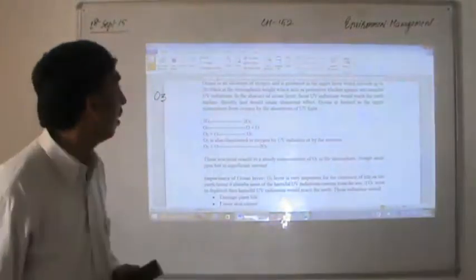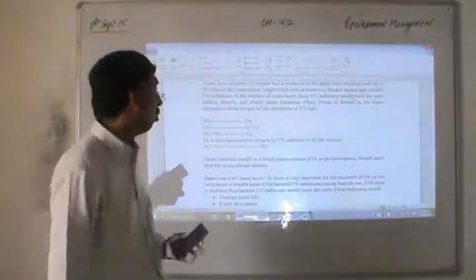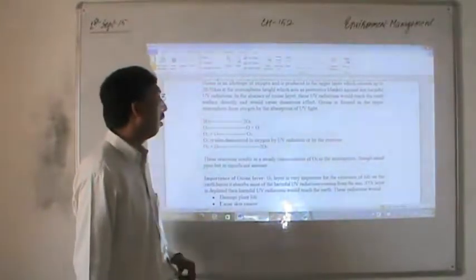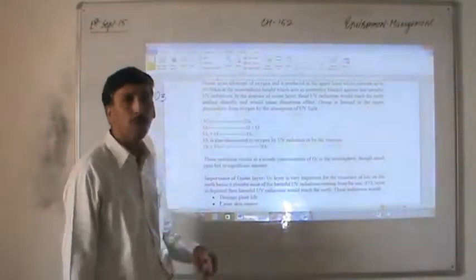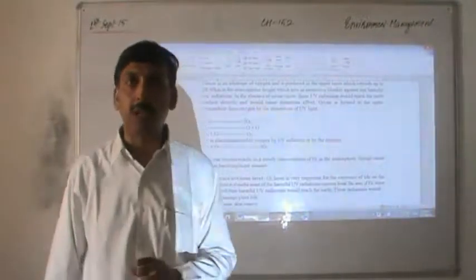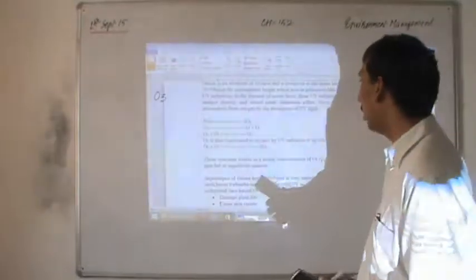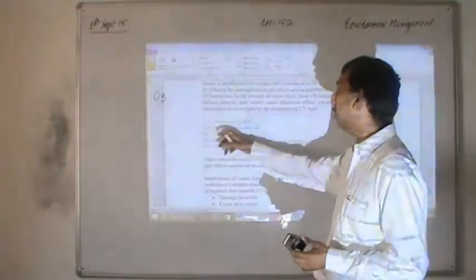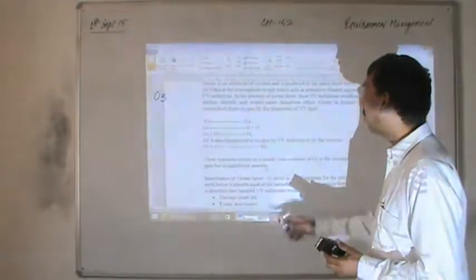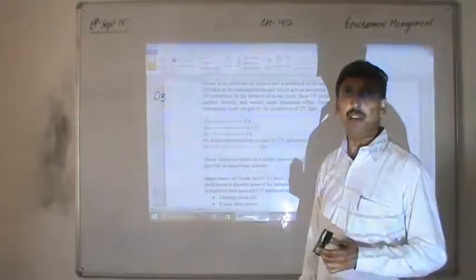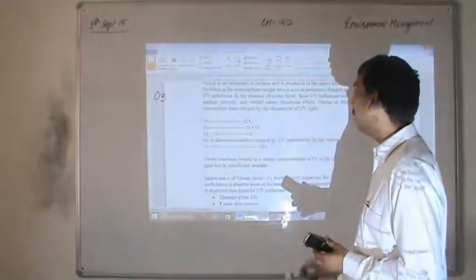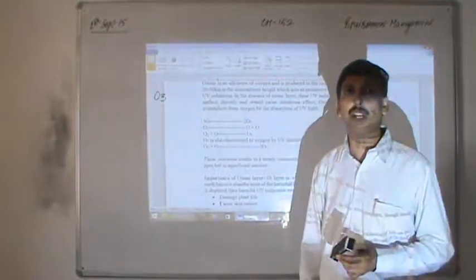Now let us see some of the chemical reactions by which ozone is formed. In this layer, ozone is produced from oxygen: 3O2 in the presence of ultraviolet light gives two molecules of ozone. Sometimes molecular oxygen is also dissociated into atomic oxygen — O2 in the presence of ultraviolet light breaks into atomic oxygen: O + O. Sometimes this molecular oxygen will combine with atomic oxygen and convert into ozone. All these reactions take place in the presence of ultraviolet light only.